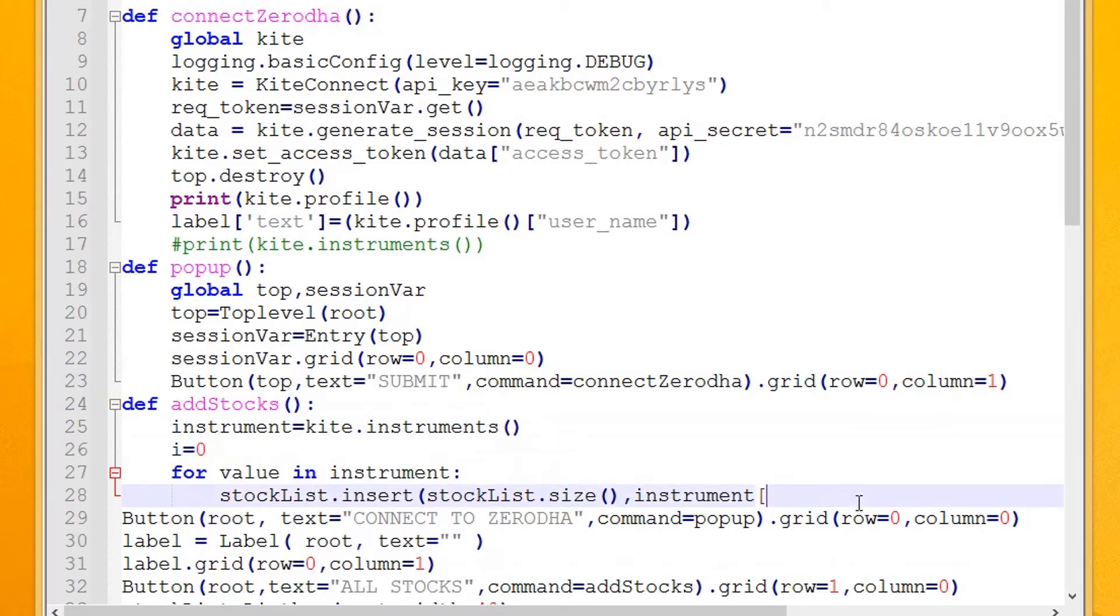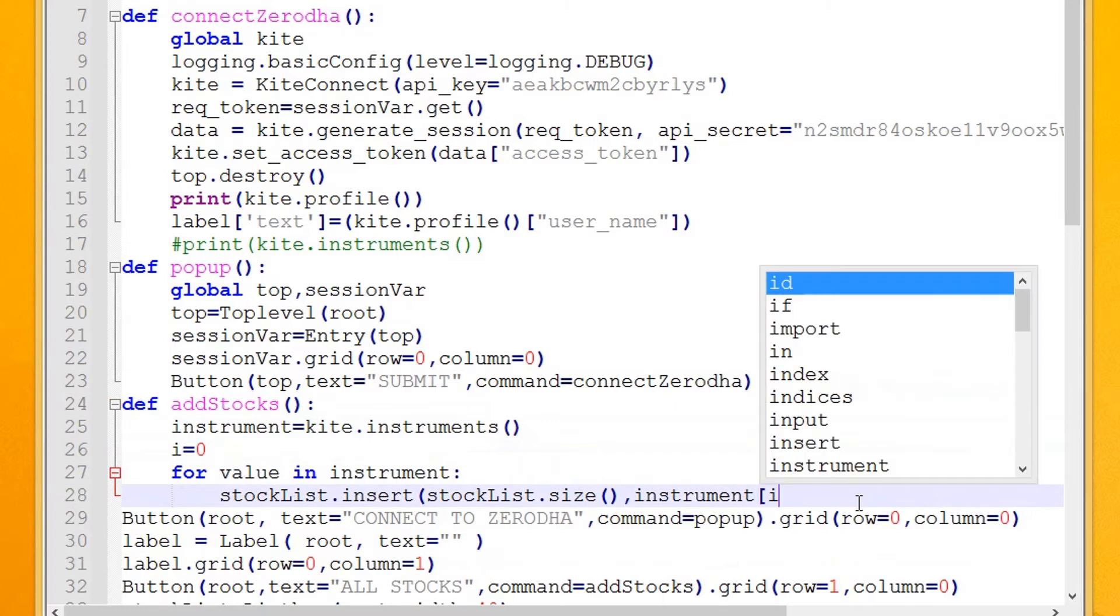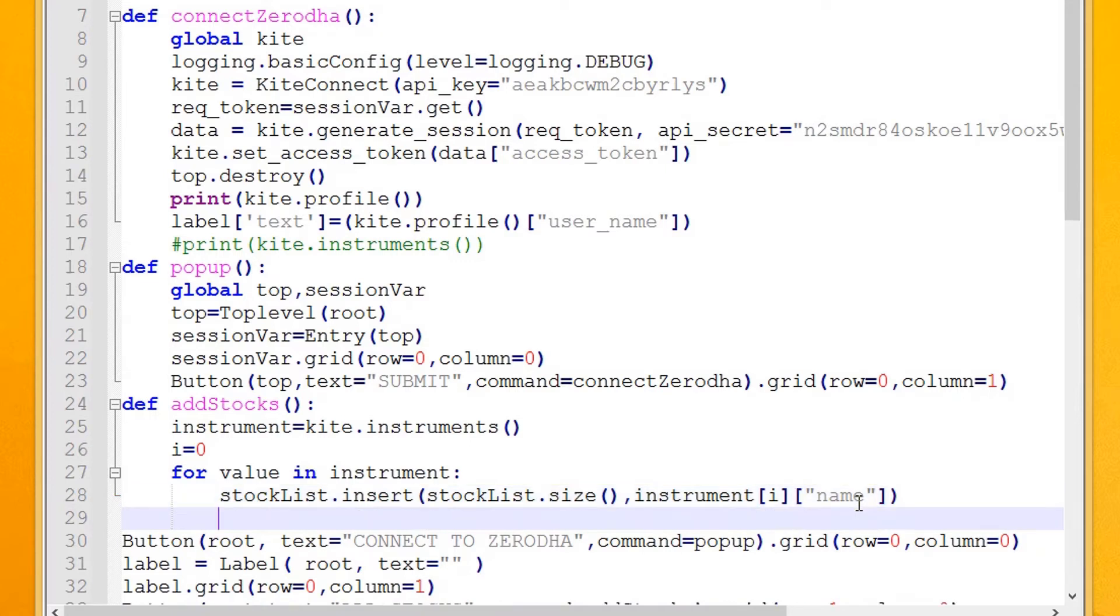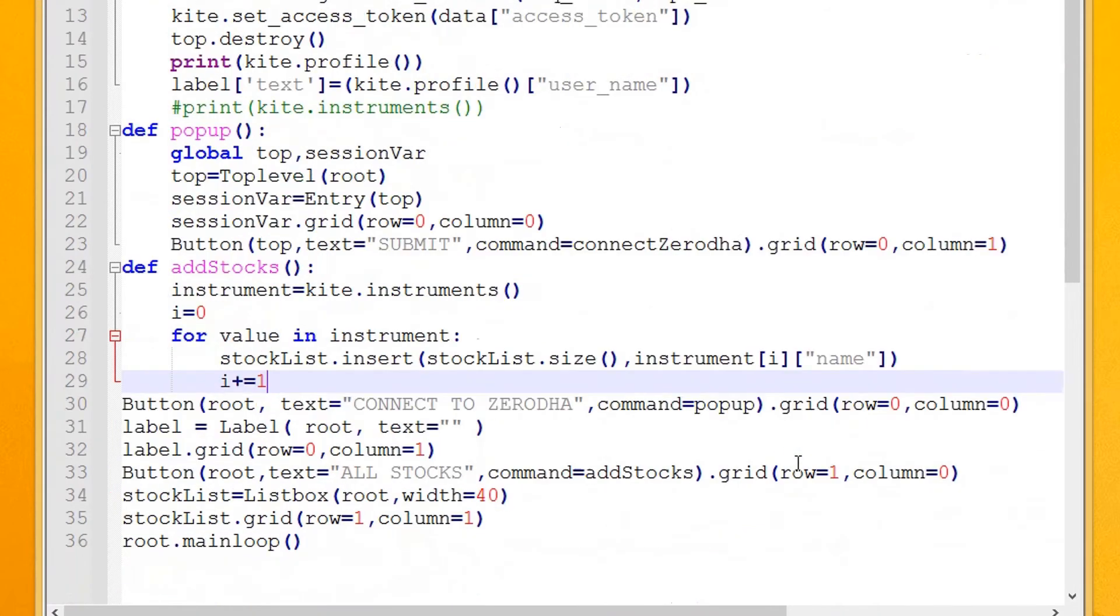Declare a variable i to specify the index of each instrument. Increment the value of i so that the index will point to the next instrument.